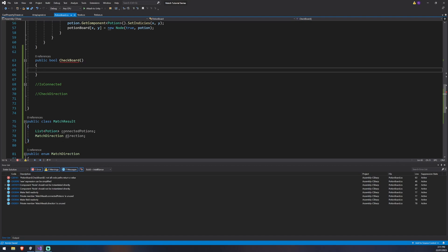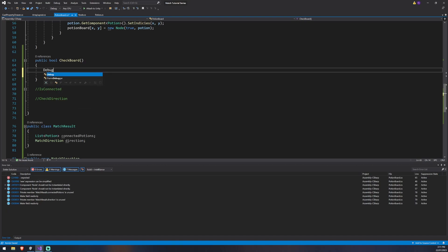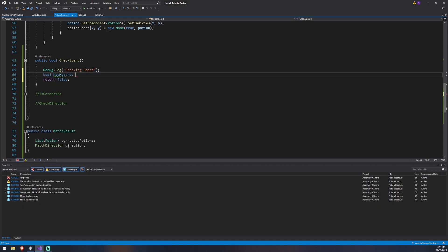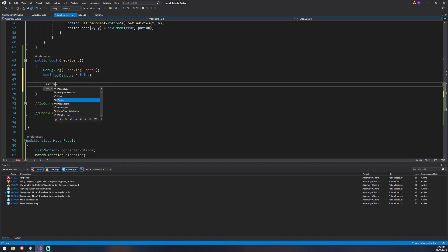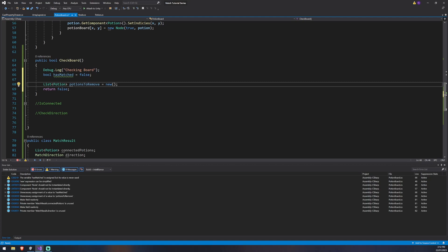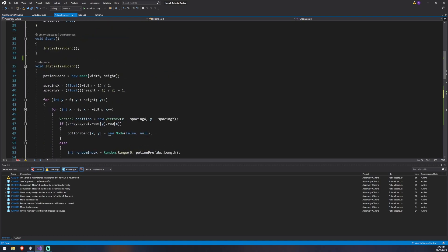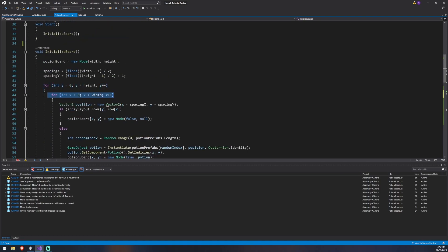Armed with that, let's get started with checkBoard. For now I'll make it return false so we don't get an error message, then create a Debug.Log that says 'checking board' so we know we've started checking during play. We'll also create a bool called hasMatched set to false — it tells us if we have at least one match on the board — and a list of type Potion called potionsToRemove, though we won't actually be removing any in this episode. CheckBoard will loop over x and y to move over every node in the board, check the surrounding potions above, below, left, and right, and return a match if we have at least three.